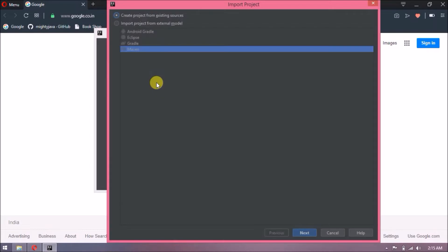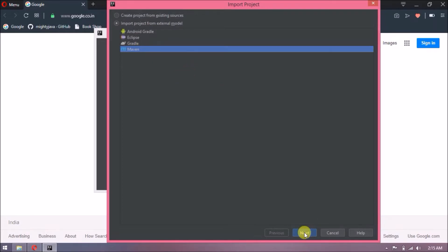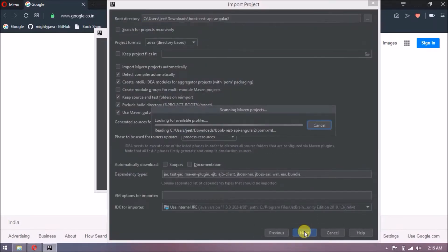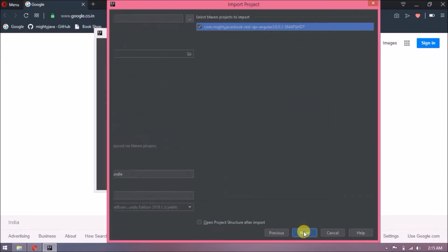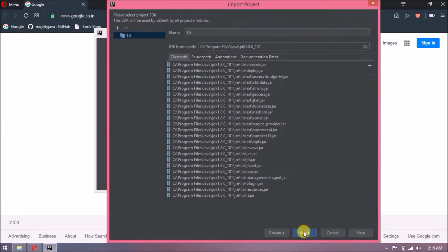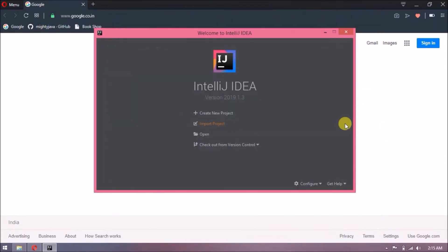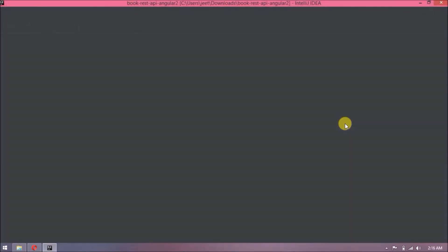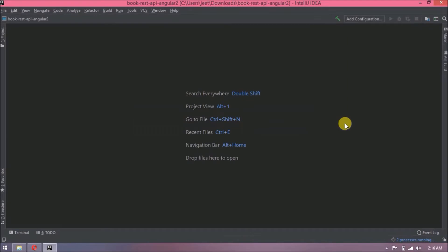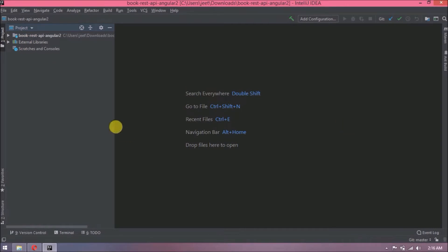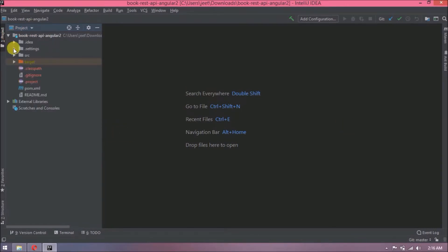Now let's import the project as Maven. So instead of default selection, now select the second radio button and under that select Maven. Now follow the step. Project importing. Project imported successfully. See, project structure is perfect now.